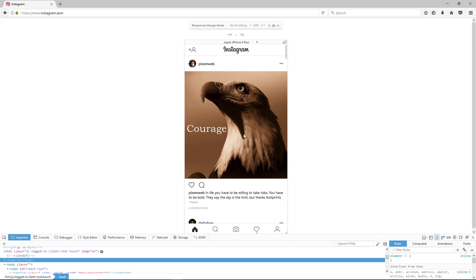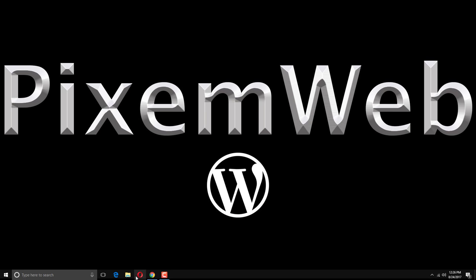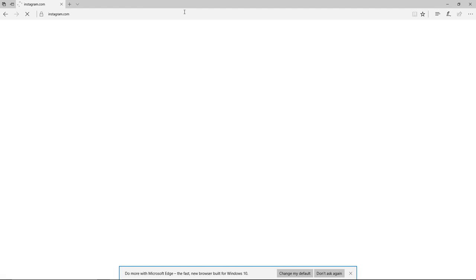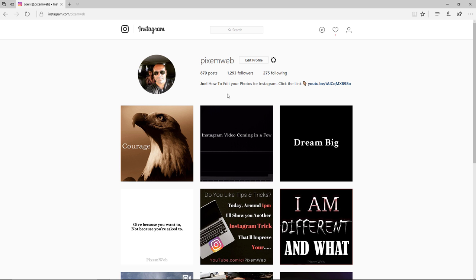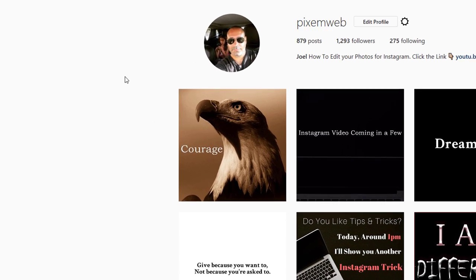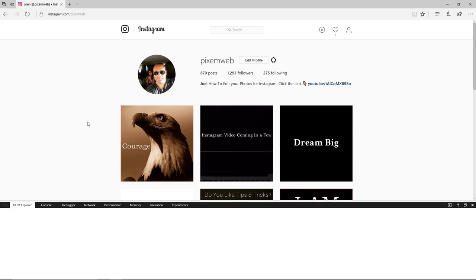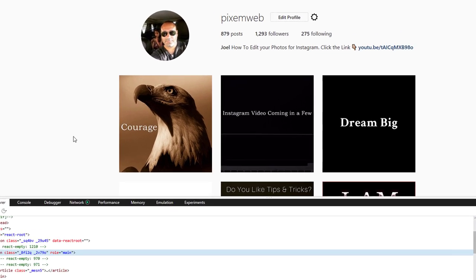Now we've done it with Chrome and Firefox. If you're using Microsoft Edge, there's also a way to do it there. Let me close Firefox, go to Instagram, and log in. You can see the first photo uploaded from Chrome and the second from Firefox. Now we're inside the Edge browser — so how do you do it here? Let's inspect elements and see what we can do.